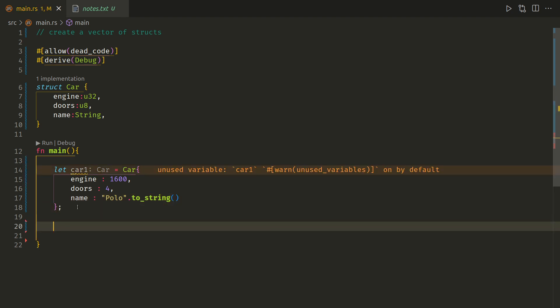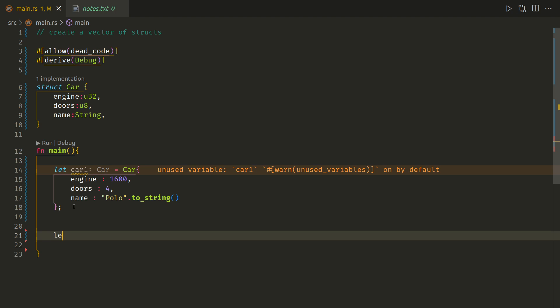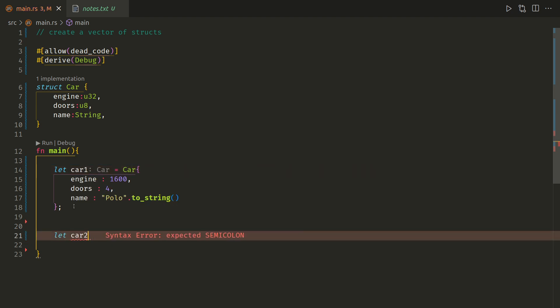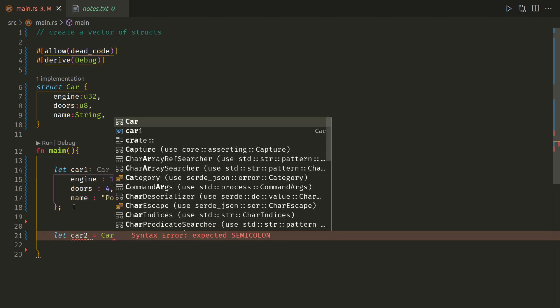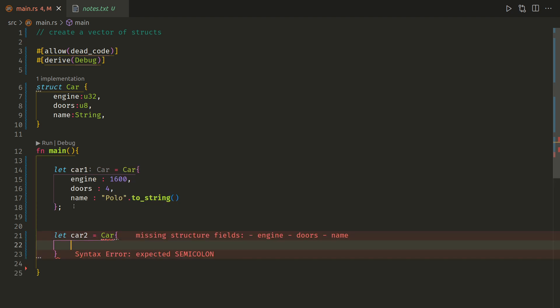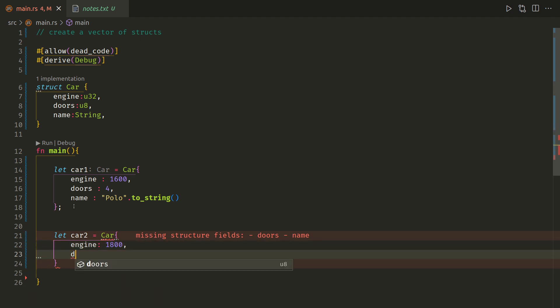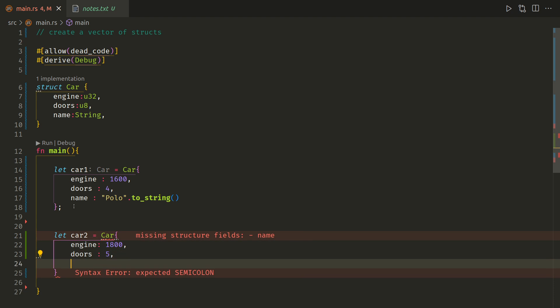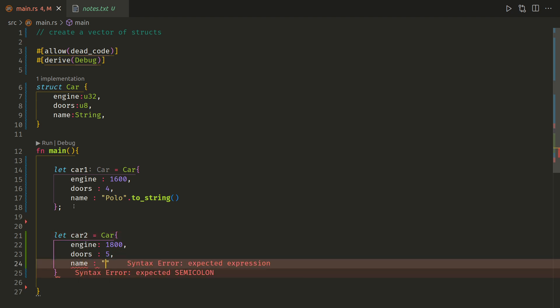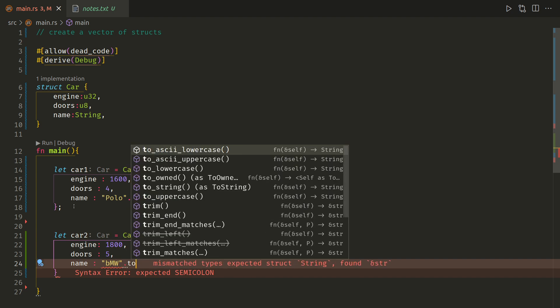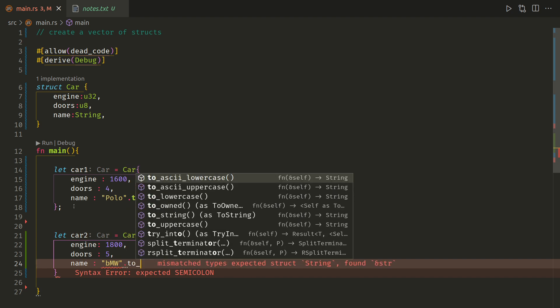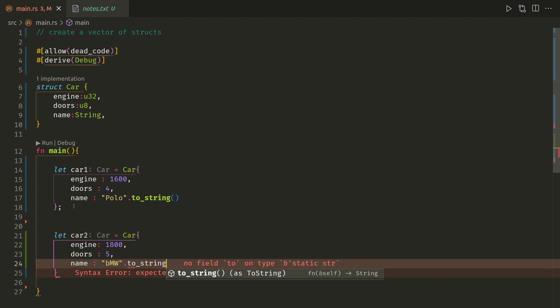Good, right, that's our first one. Let's do that again quickly. Let car2 car, engine... good, doors 5, name BMW to_string.